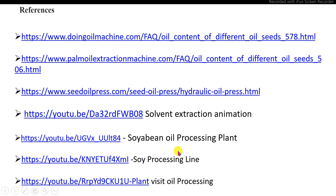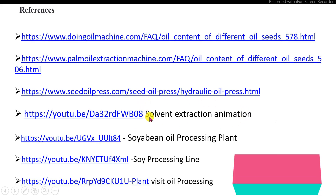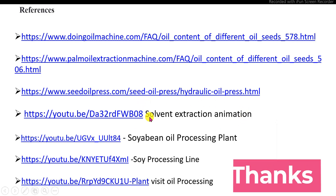In this video discussion, you learned the pre-processing of oil seeds and the solvent extraction system used for the extraction of oil from oil seeds. Thank you very much.